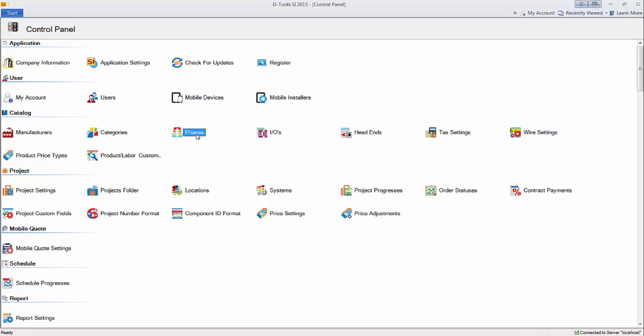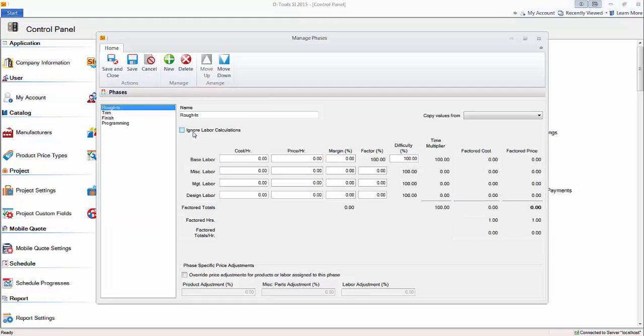Here is where you can set up phases. Phases are important for charging labor inside of SI 2015. It's not the only way to charge labor, but it is the primary way that we've designed for labor to be charged here, the other way being labor line items, which is covered in another video.